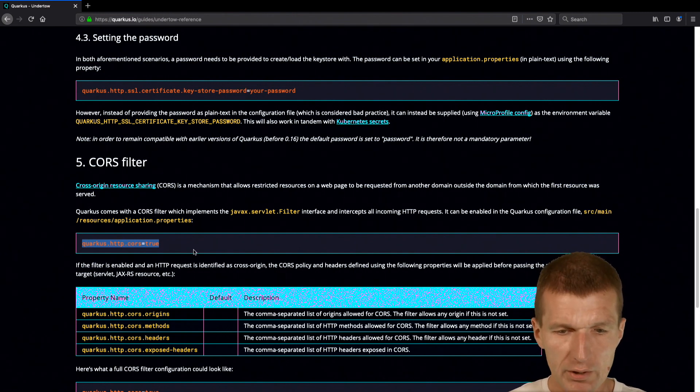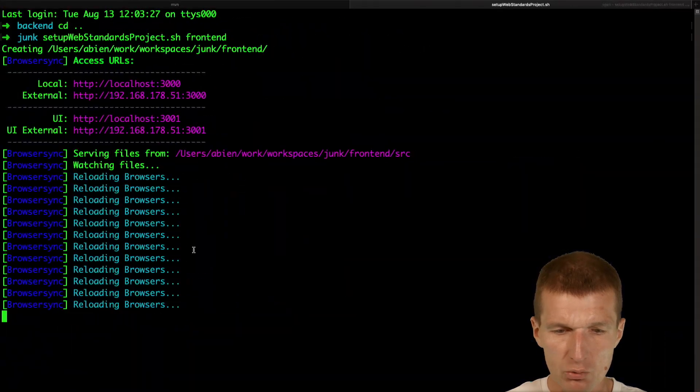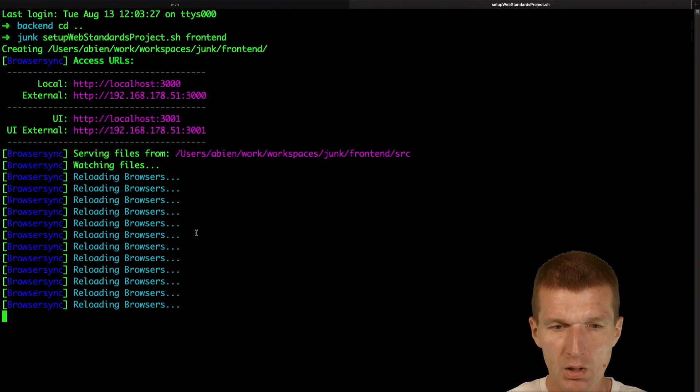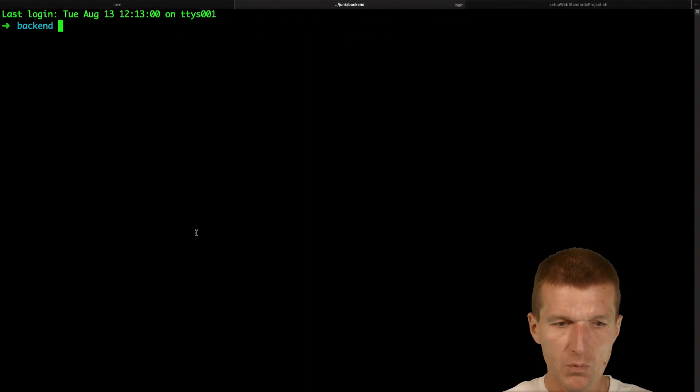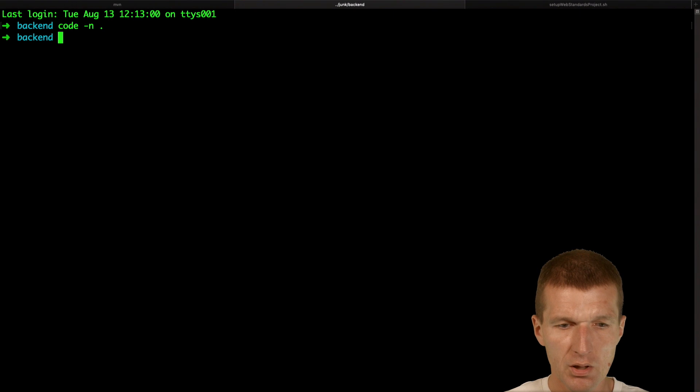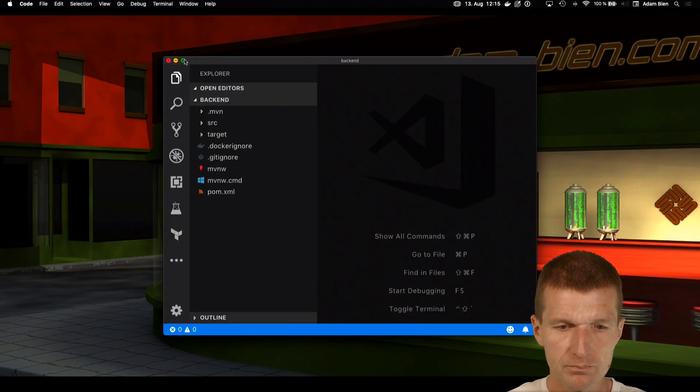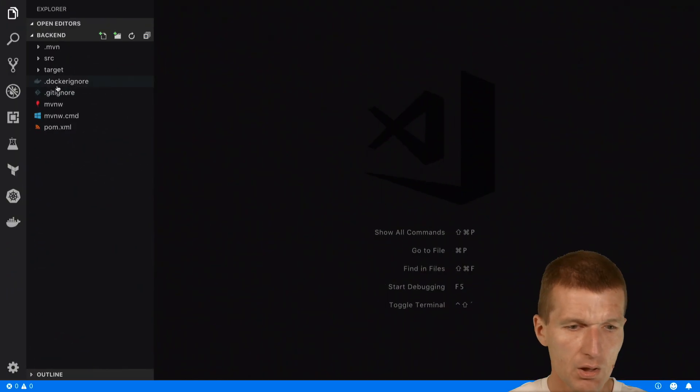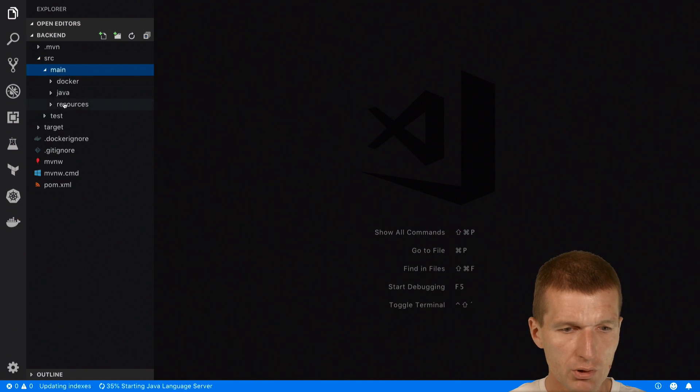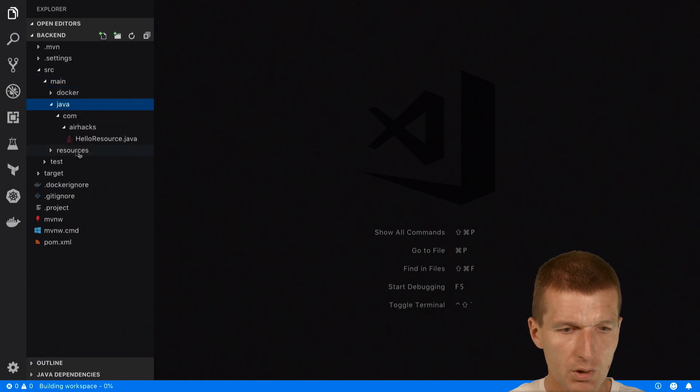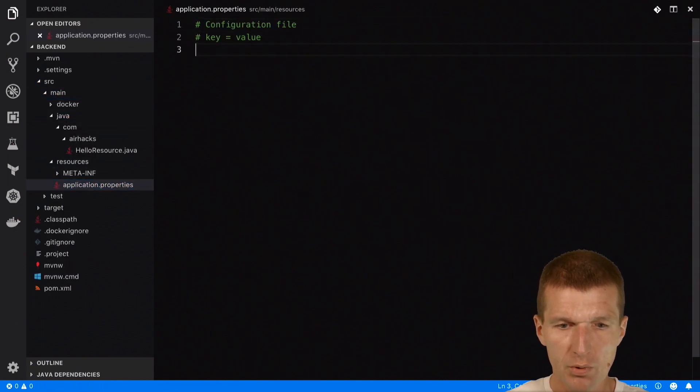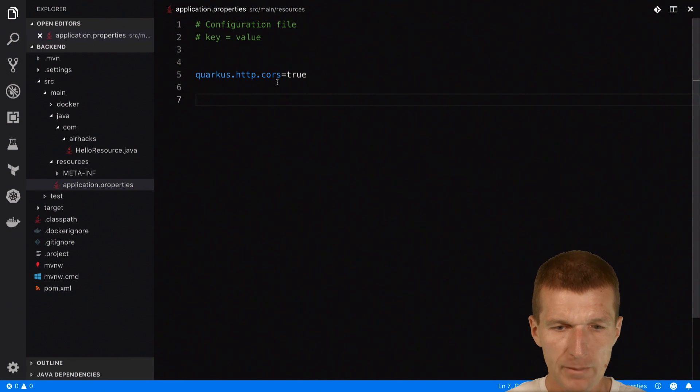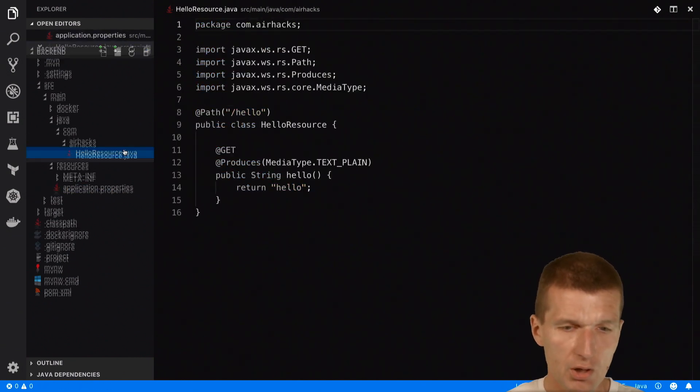So let's try to do that. I would like to switch to Quarkus again, open the backend in the editor. And what I will have to do is edit the application properties. So activate CORS.